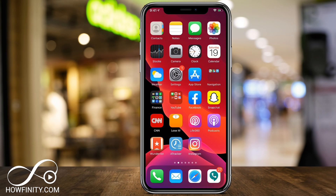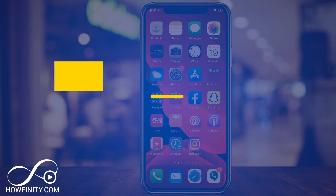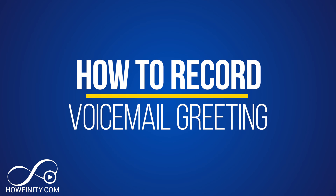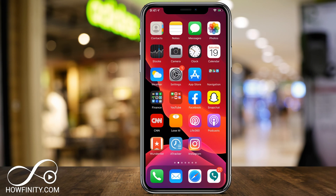Hey everyone, in today's iPhone video, I want to show you how to change or record your voicemail settings right on your iPhone. And it's a very simple process — you just got to know where to go on the menu.